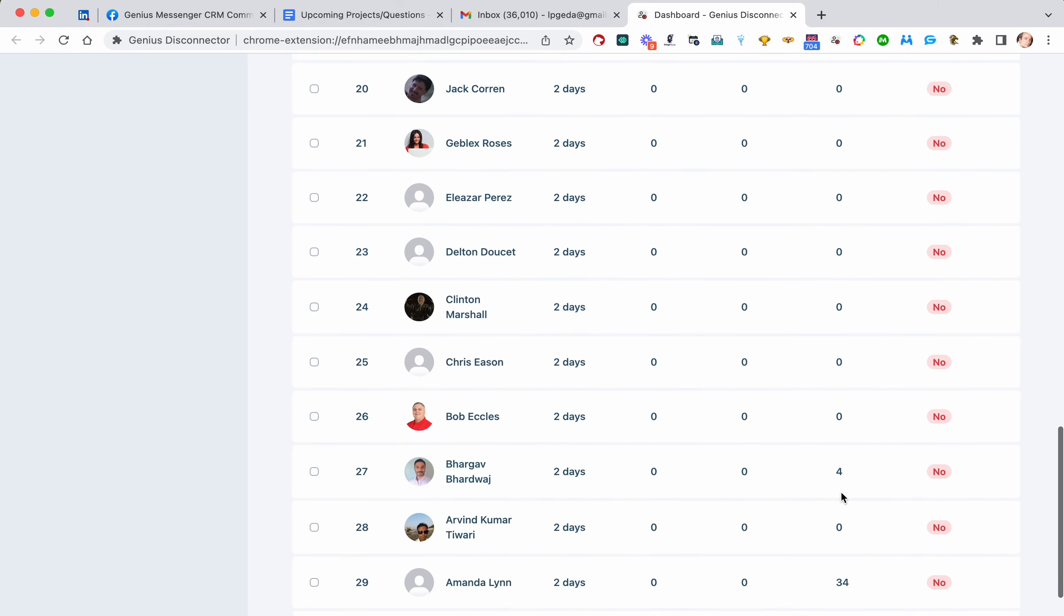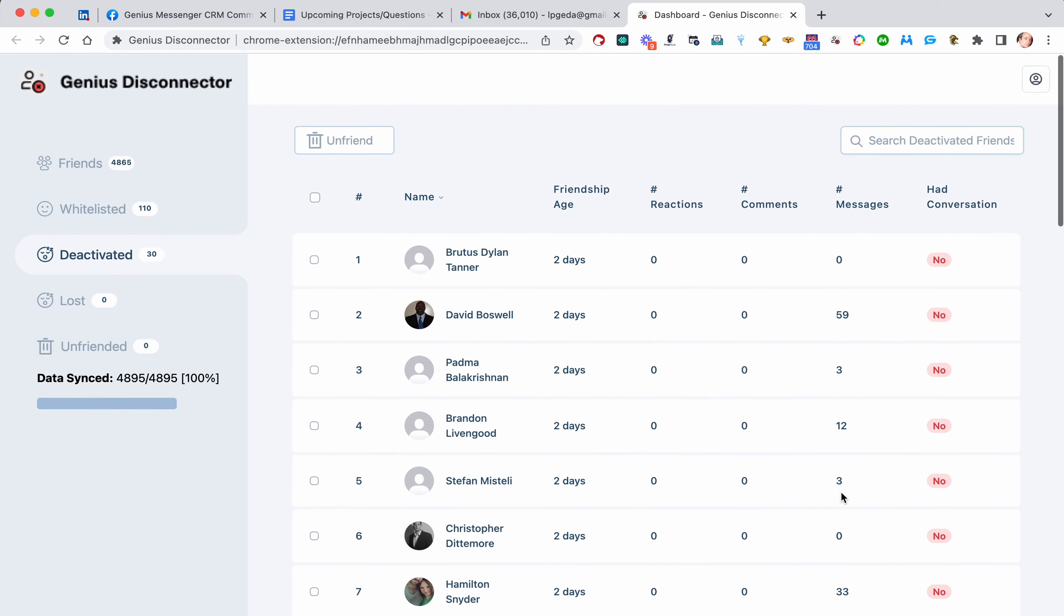And they're killing my algorithm because there are 30 people that will never open a link, they'll never comment, they'll never message anymore. They're just done.